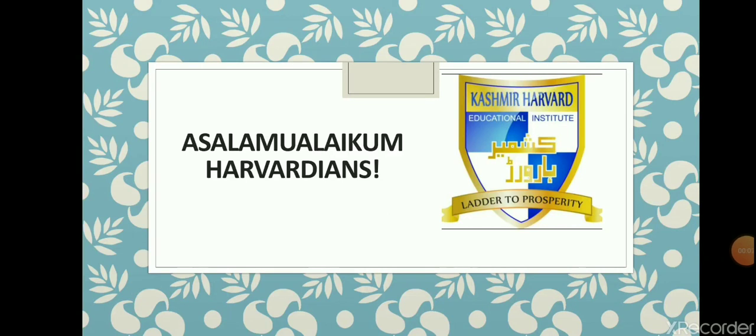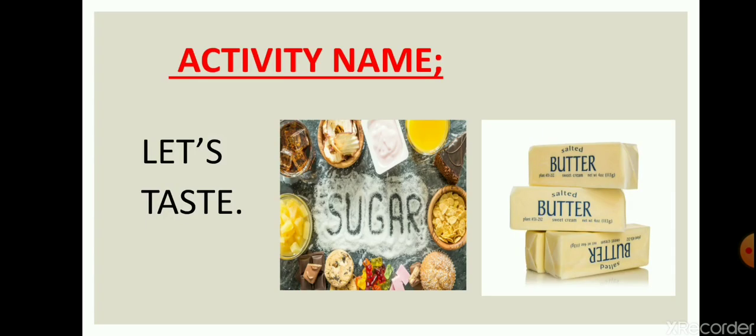Assalamu alaikum dear Harvardians. I hope you're all doing well. This is your activity teacher and today I'm back with a new activity. Our today's activity is let's taste using sugar and butter.